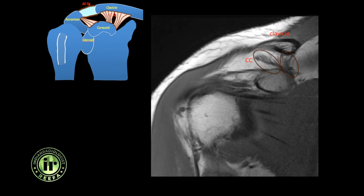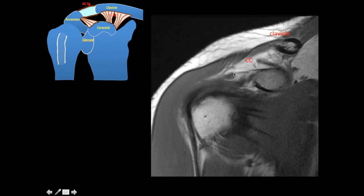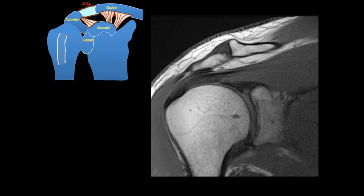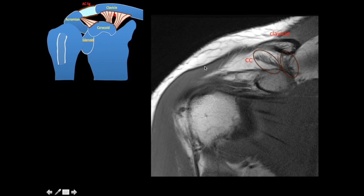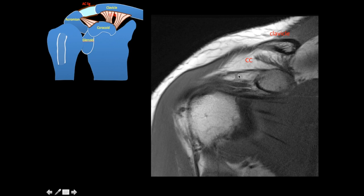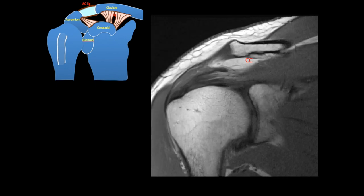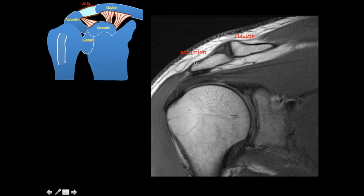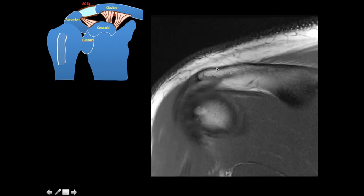Going back, you can also identify the coracoacromial ligament — tracing it shows it attaches to the undersurface of the acromion process. This ligament is not a stabilizer of the AC joint, but it is important because if the CC ligament is injured and not visible, you may mistake the coracoacromial ligament for an intact coracoclavicular ligament. Always trace both ends of a ligament before diagnosing whether an injury is present. More posteriorly you can see the superior and inferior acromioclavicular ligaments and the AC joint space.